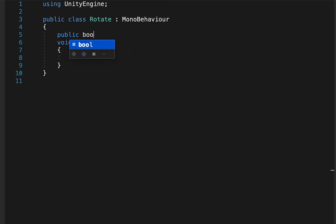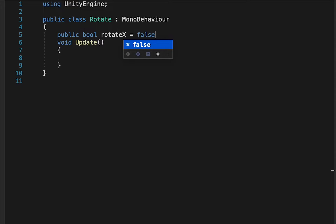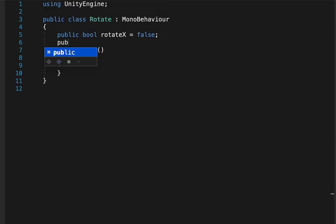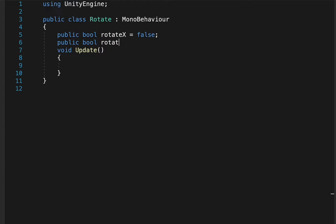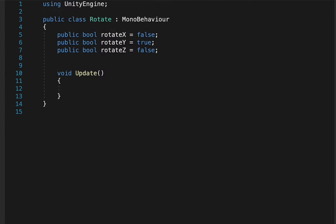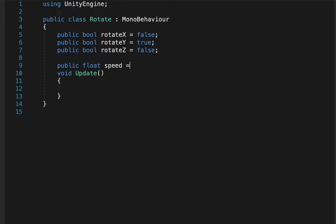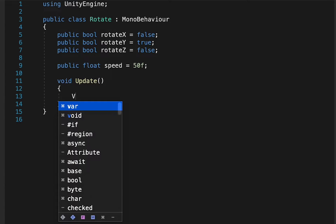First off, we're going to make a boolean variable for each axis. We're going to set each of these to false, except for the Y, which is the most common one that I use. You can also set them all to false if you want. Now let's make a variable for the speed — this will be a float. Now let's dive down into the update function.